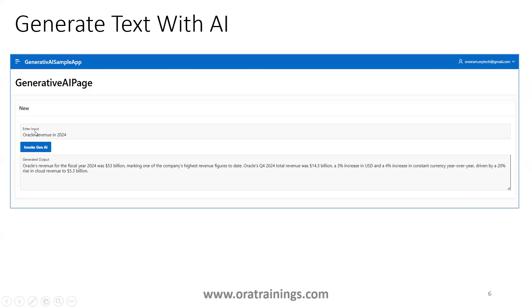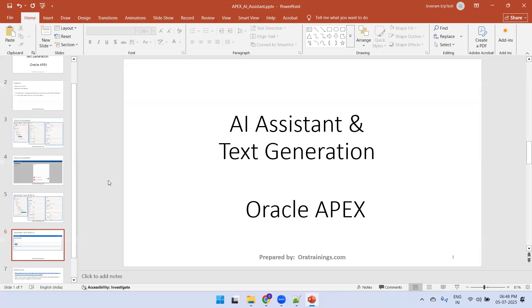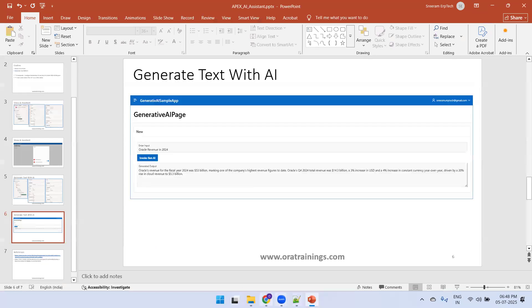You can observe here: I entered a question as input, clicked the button, and got a response in the generator output. So these are the two functionalities which we'll now demo. I'll just go to the instance.